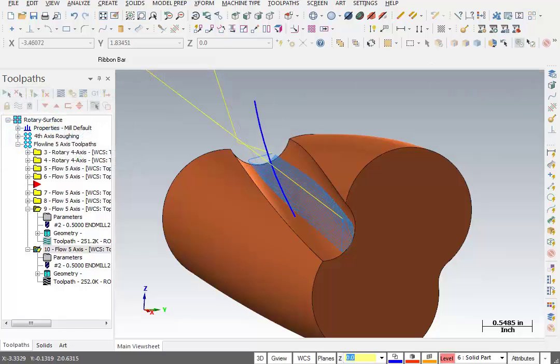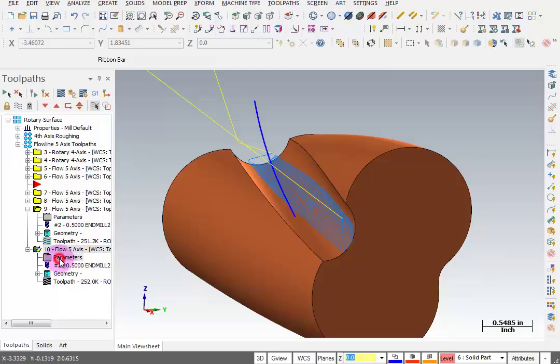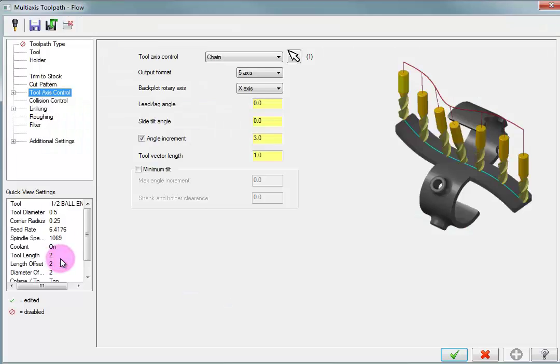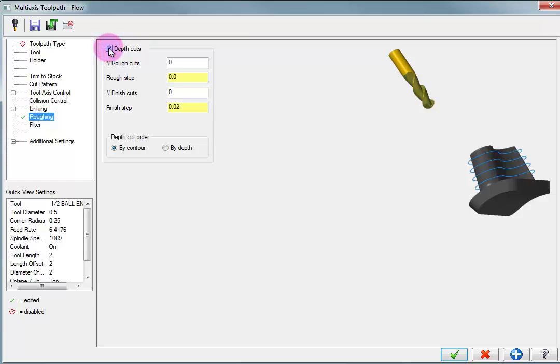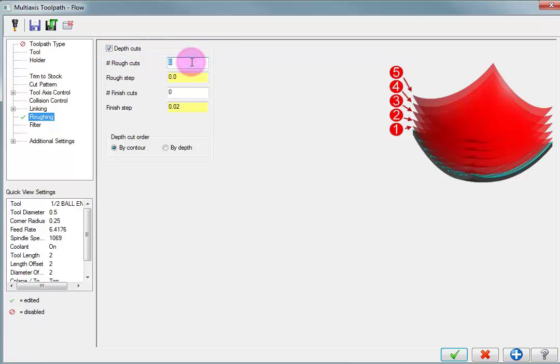So that gives you a little more insight about control, a little bit more about the flow line toolpath. And while we're in here, I'm going to take a look at the parameters for this flow line again. And there's an option down here that says roughing. So if this channel was really deep, I might want to take it in multiple depth cuts. So I can turn this on, tell it how many cuts I want to take.